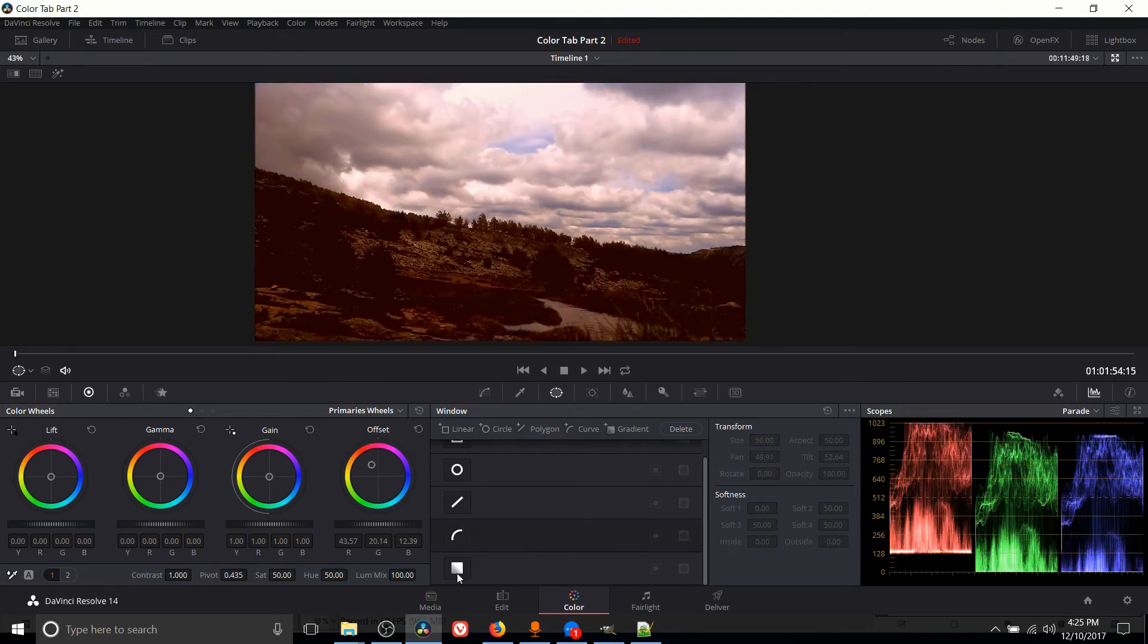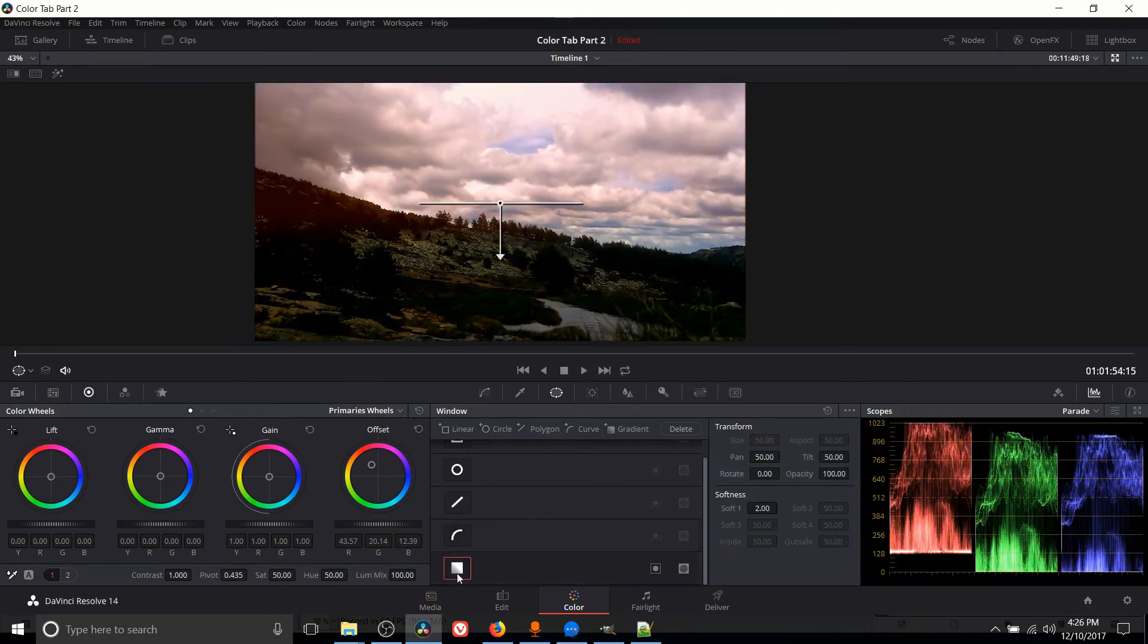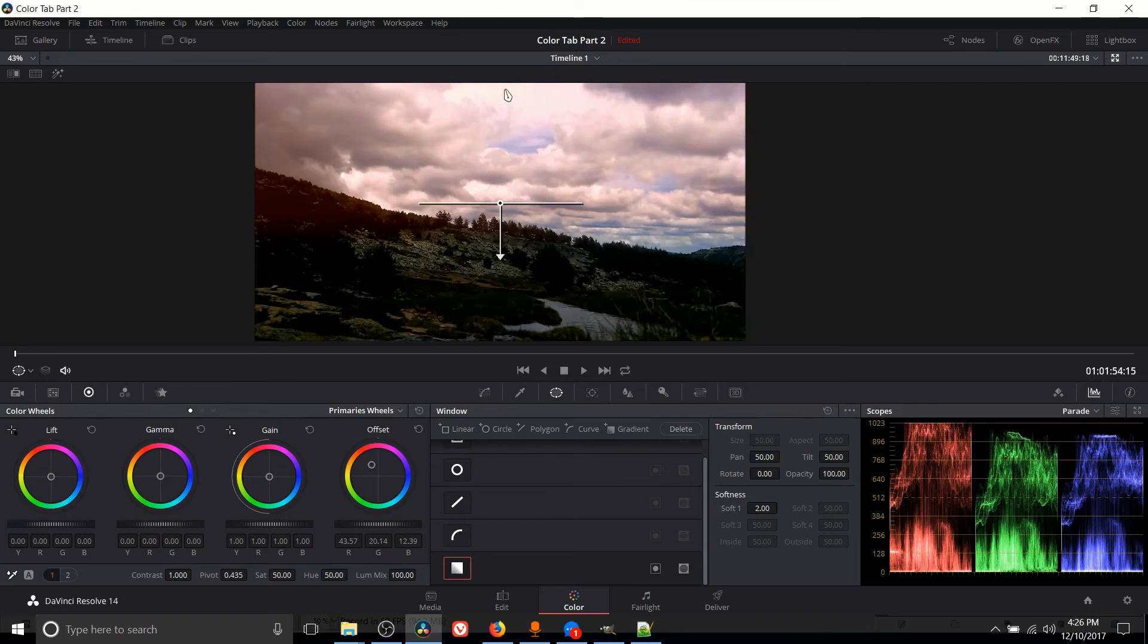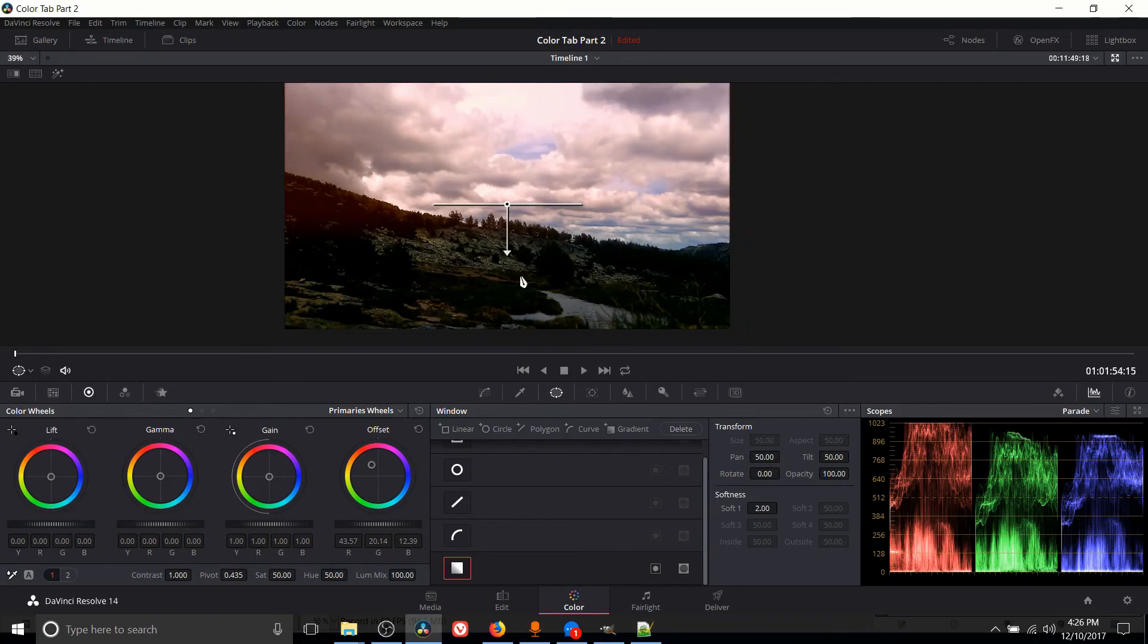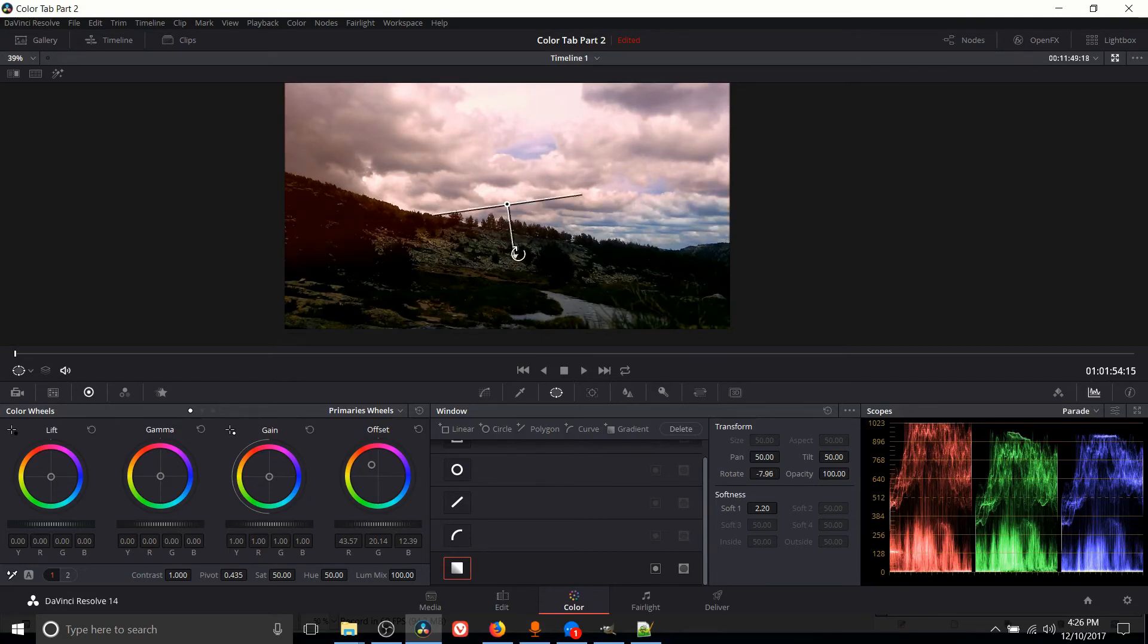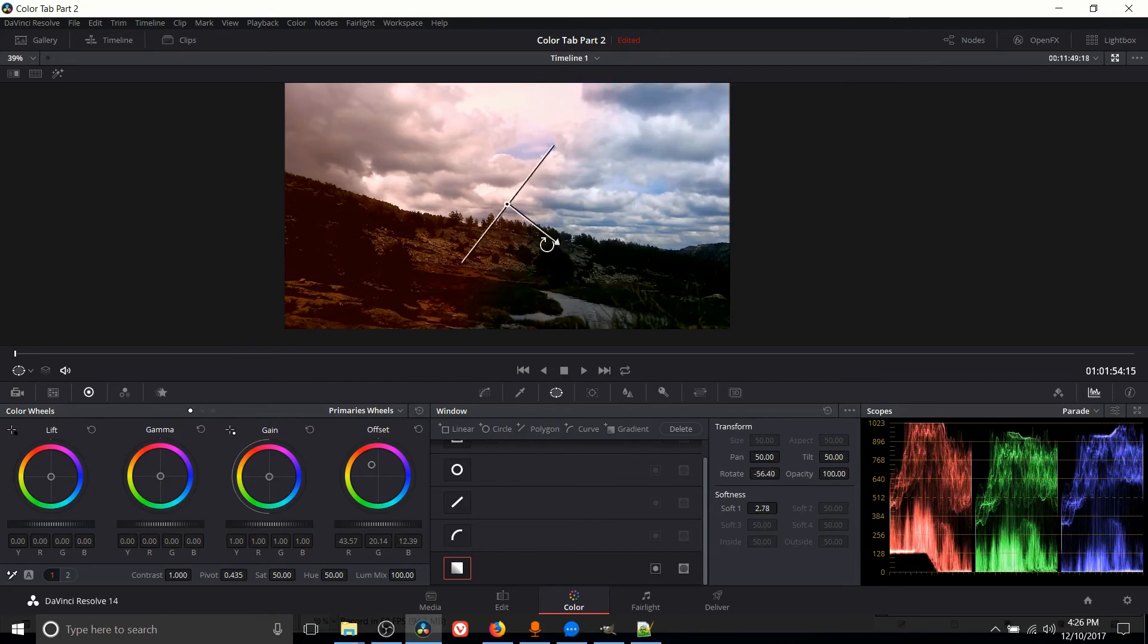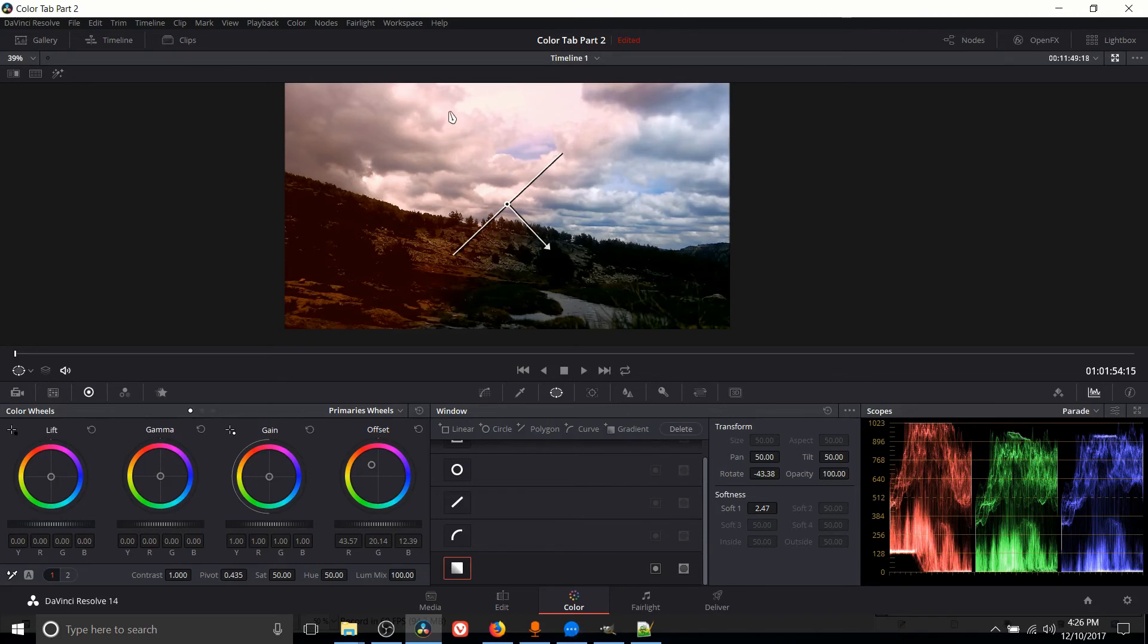So that brings us to the last tool which is a gradient. The gradient is where you take the whole image and you have a direction, and at the start it's going to have all the color and at the end it's going to have none of the color. We can rotate this so it doesn't have to be top to bottom, but if we left click on that arrow and rotate it you can see how it turns around in the image.